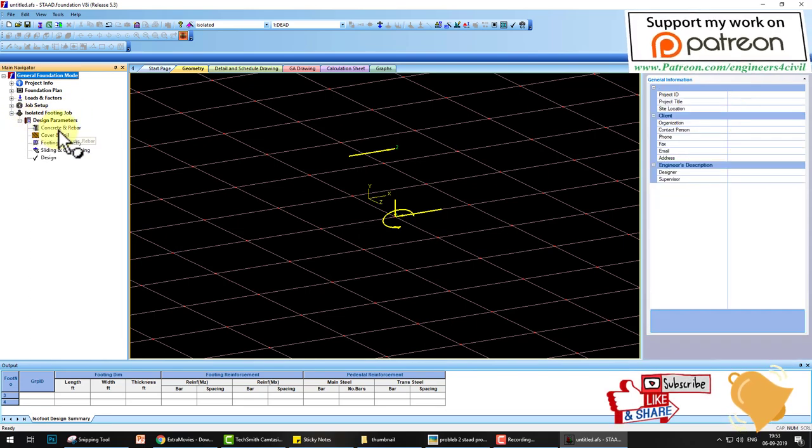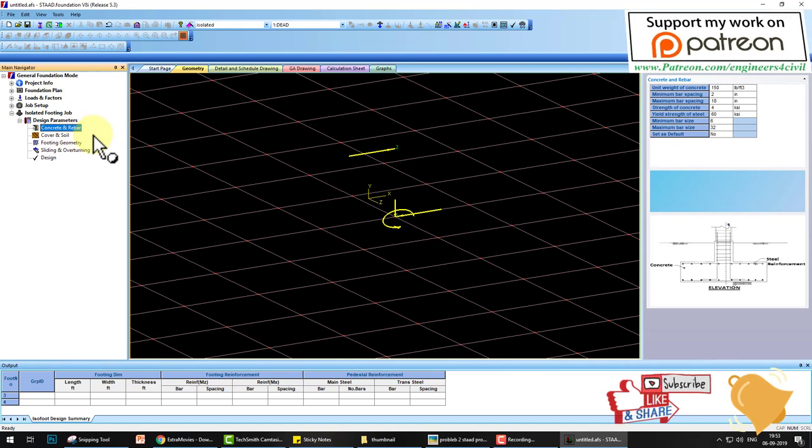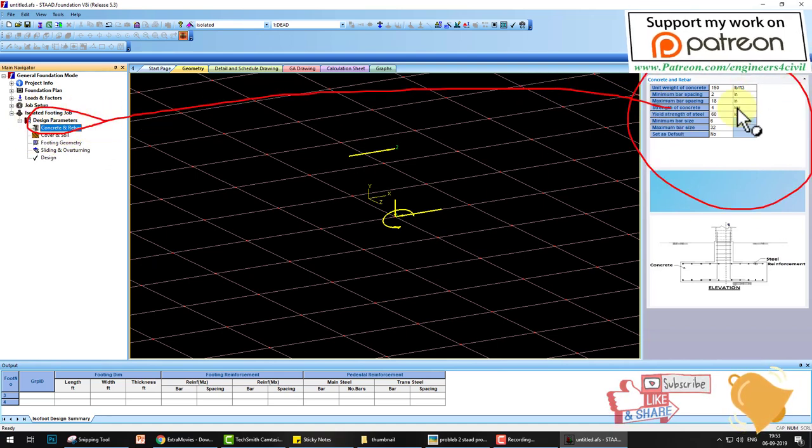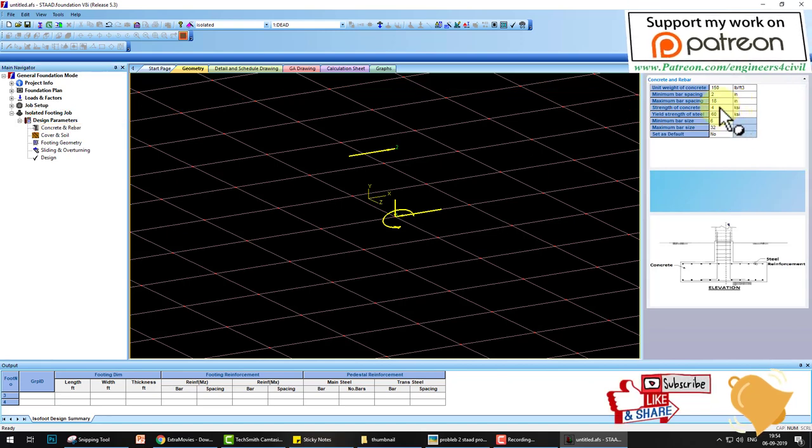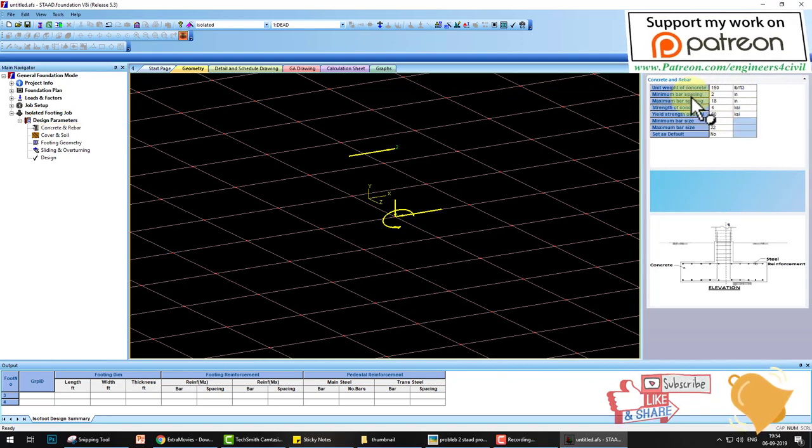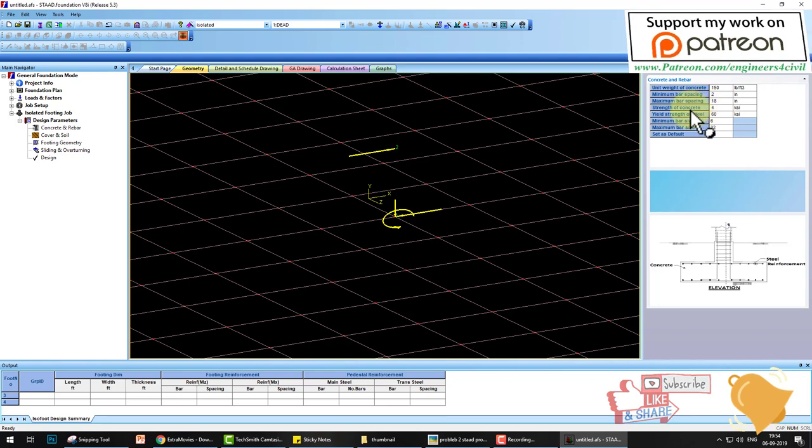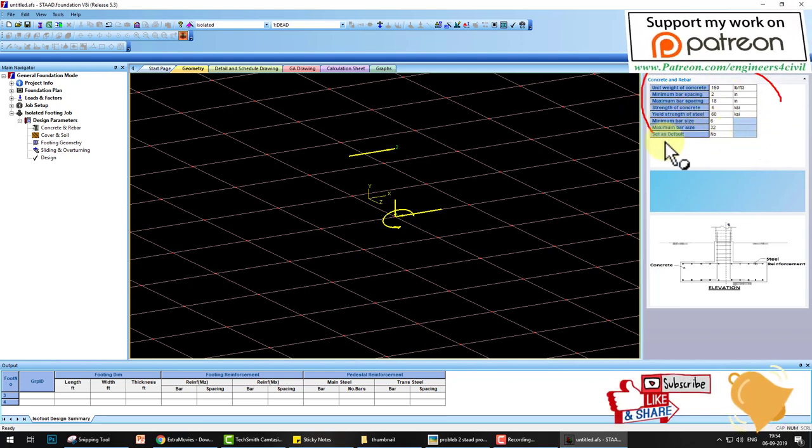Go to the design parameters. First parameter is concrete and rebar. Click on concrete rebar and go to this side. Here you modify these properties of concrete and rebar like unit weight of concrete. You can change these parameters according to your problem.